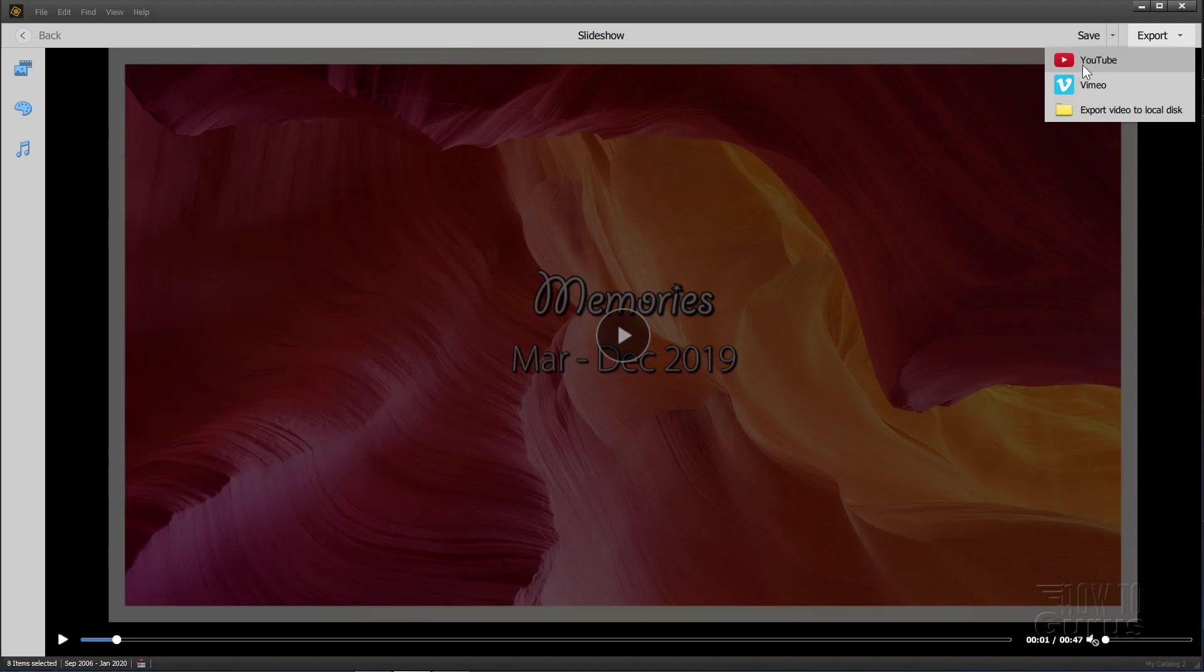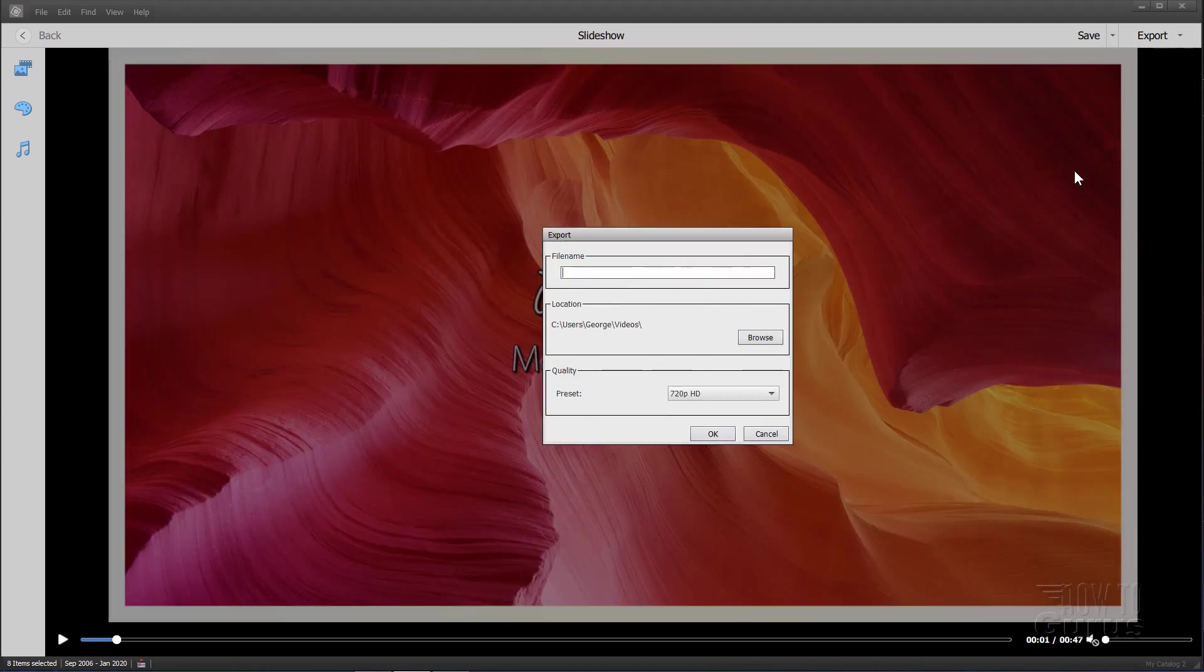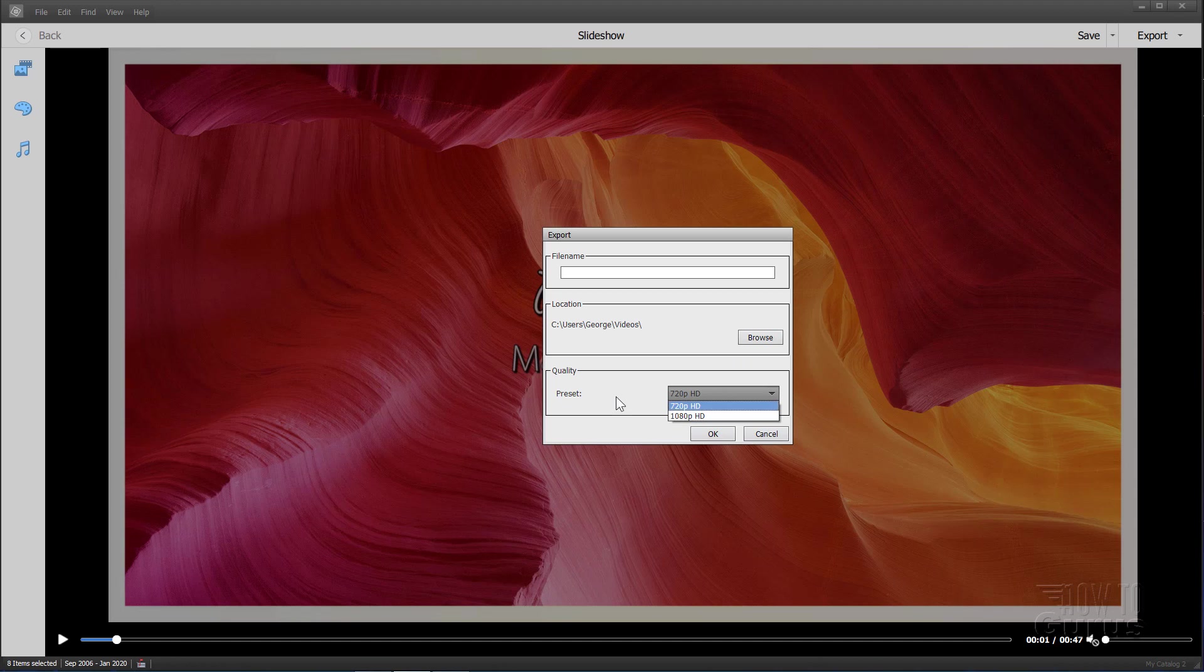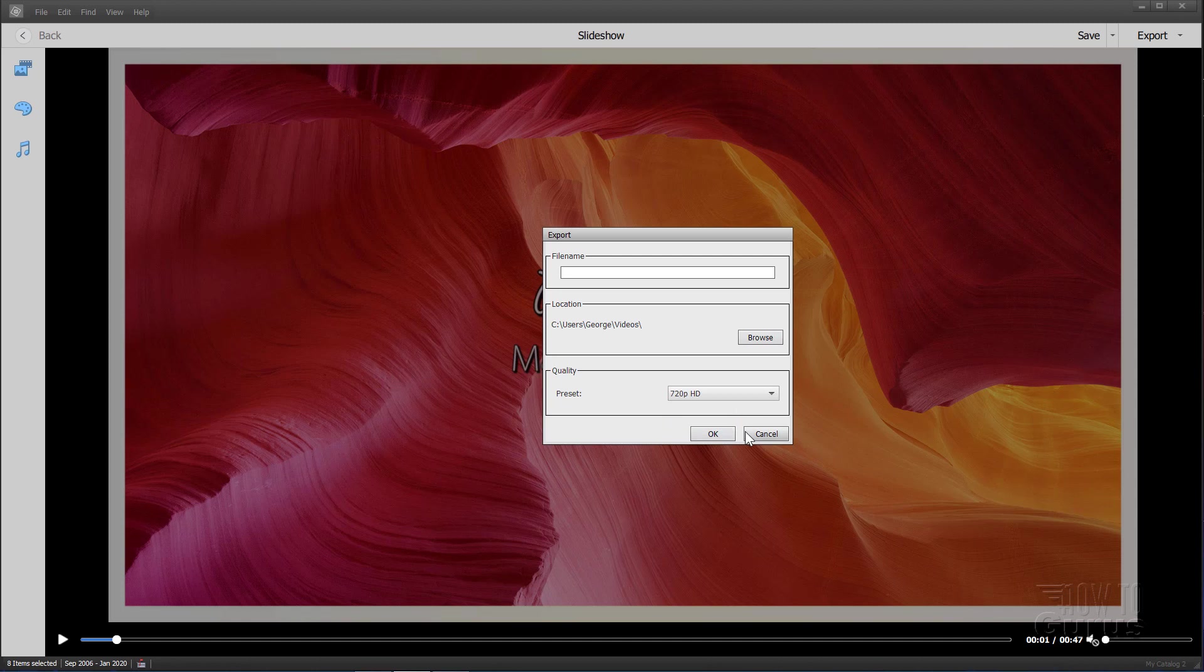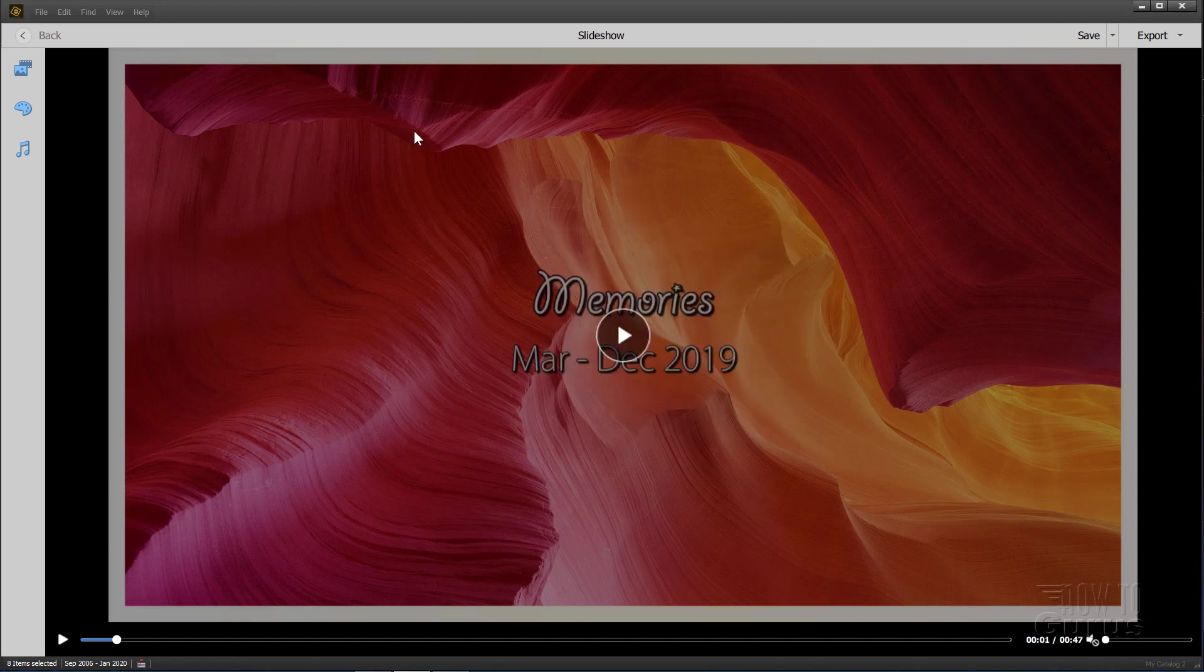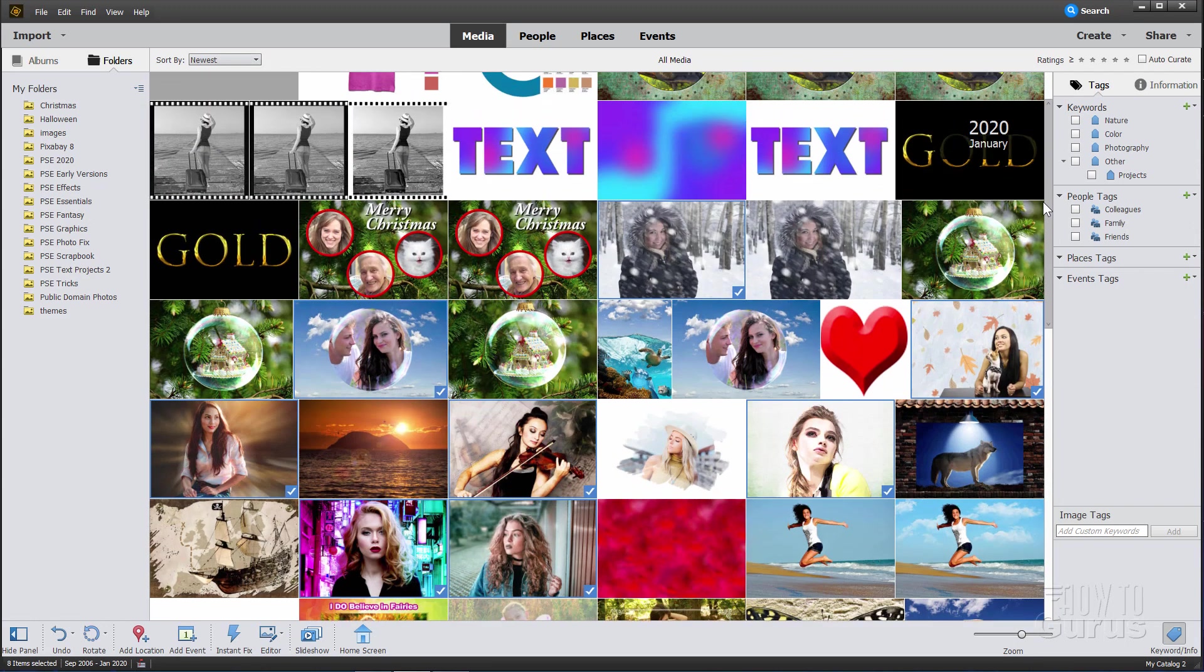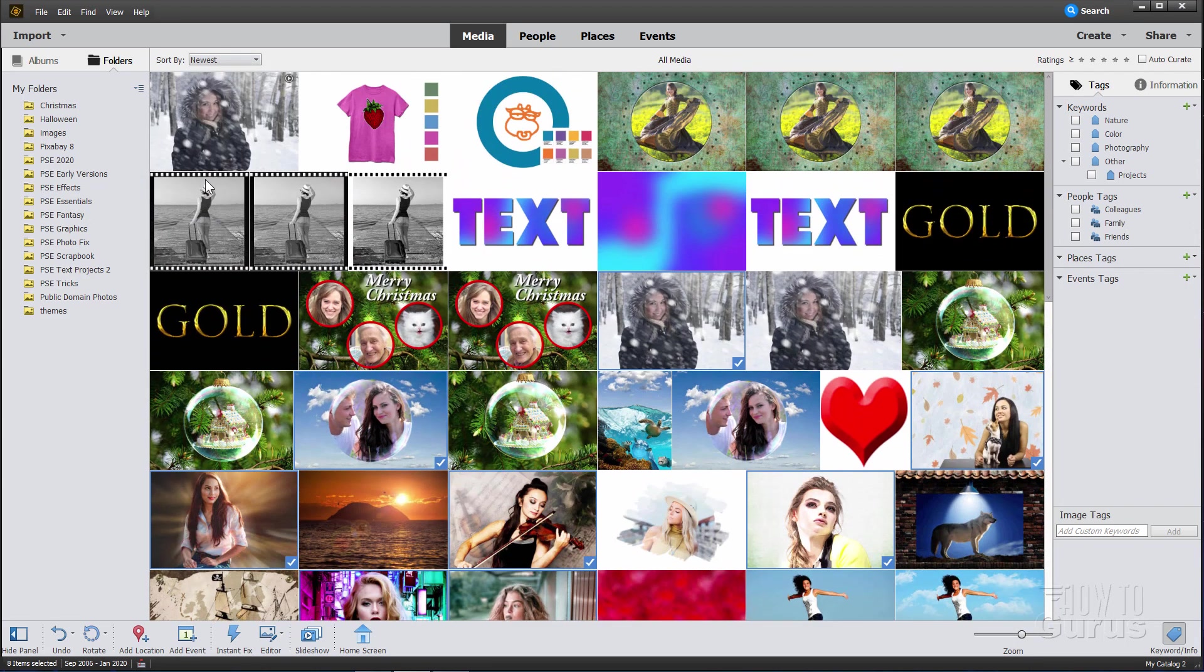Then we have the other options up here to export to YouTube or Vimeo or to export the video to a local hard drive. Give it a file name, find a location for it, and choose your preset quality, either 720p or 1080p, both high def quality. Once you're all finished, just click on the back button right here. Takes you back into the organizer and you should see your slideshow right up here.